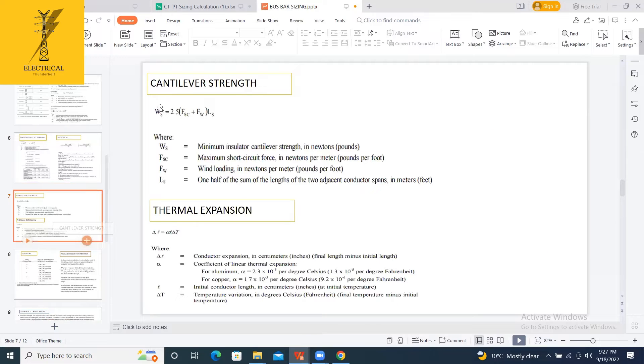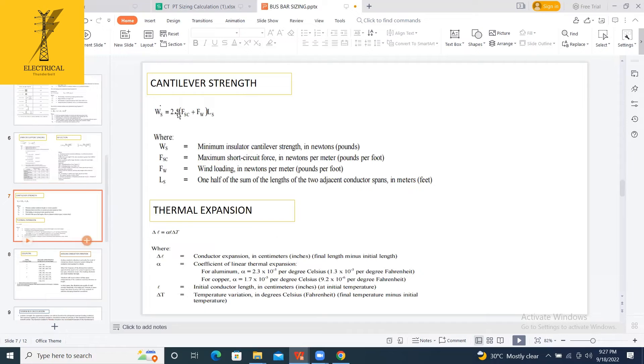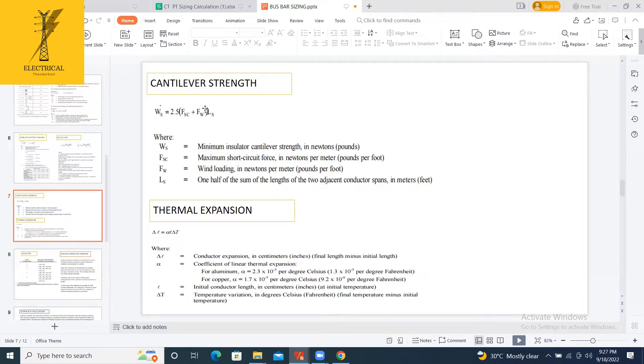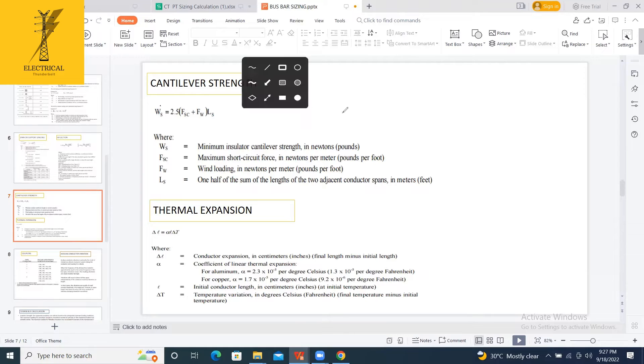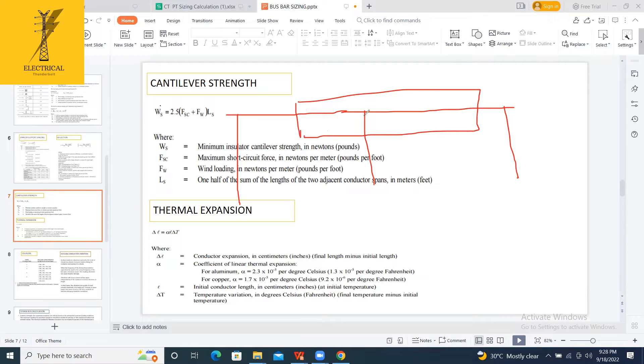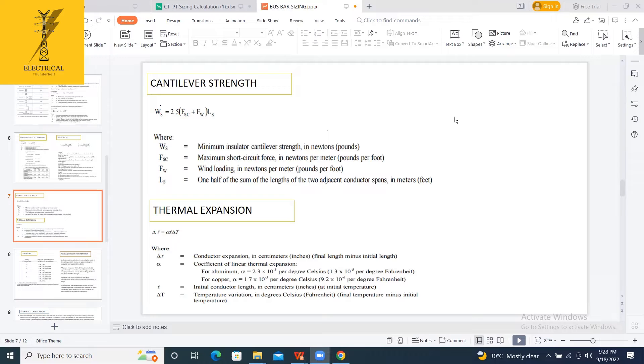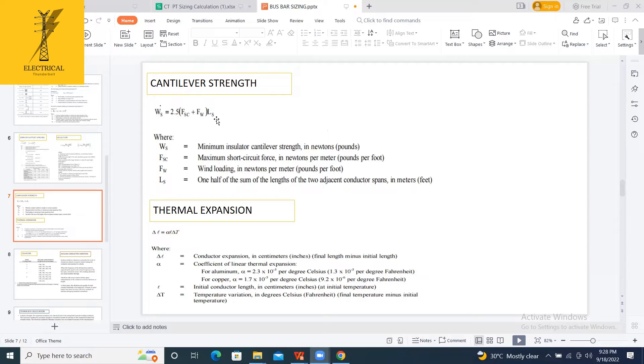The cantilever strength will be calculated. The weight, how much acting on that one, this is a formula where LS is one-half of the sum of the lengths of the two adjacent conductor spans. You can do the cantilever strength. Now, you have to select that insulator. The calculated one, suppose you got 70 kilonewtons, then you have to select the insulator that should have a cantilever strength greater than this.